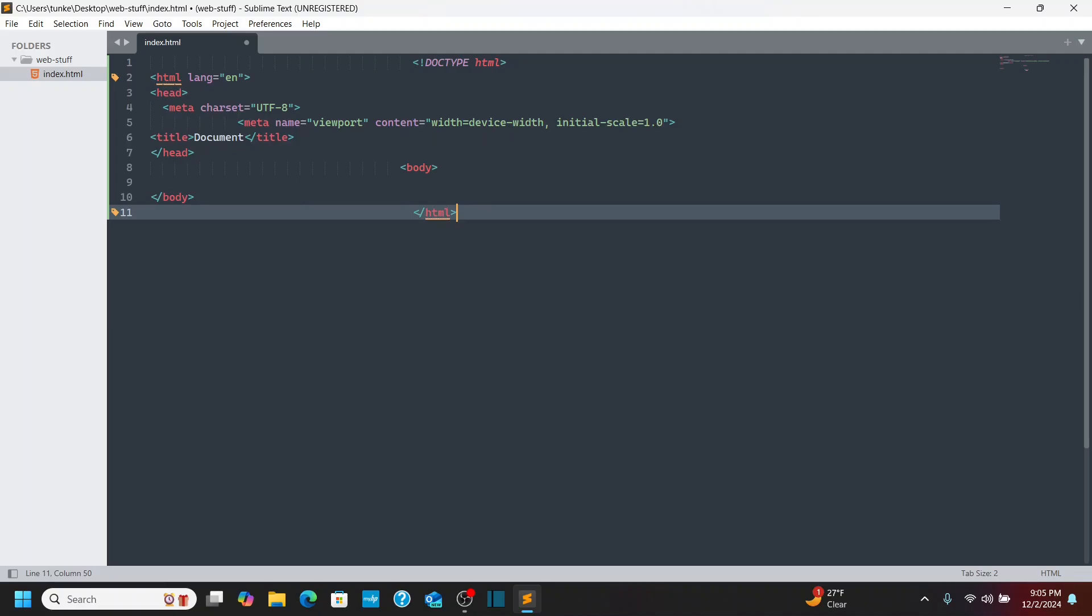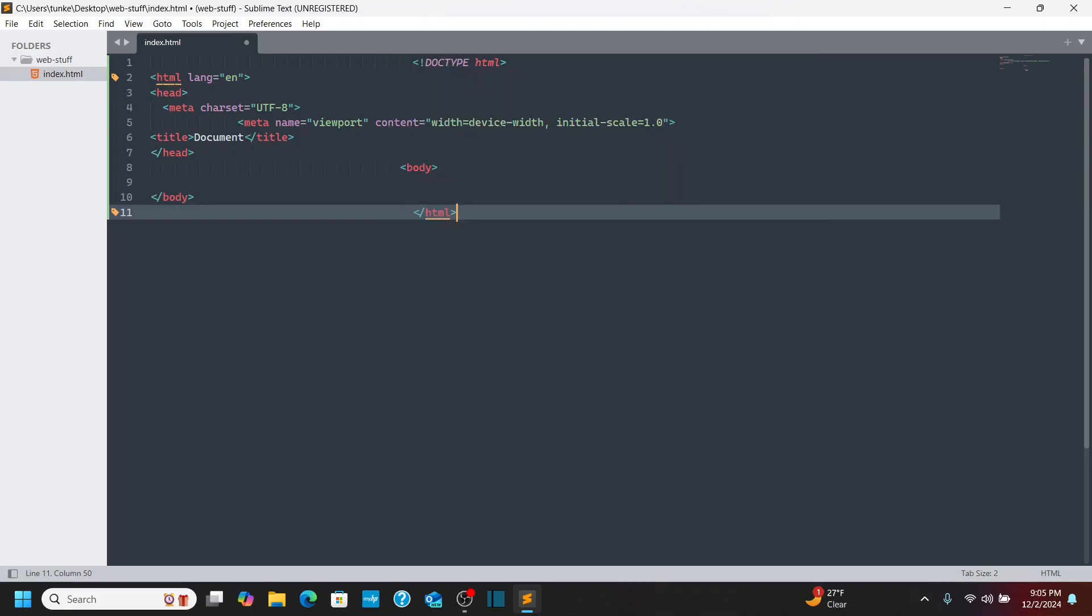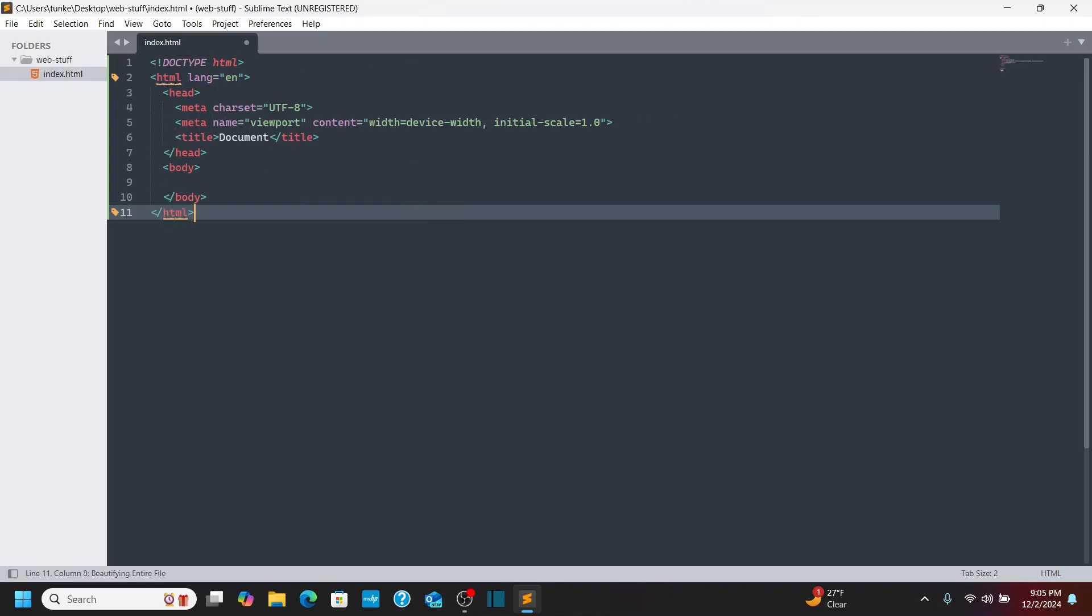So this is a poorly formatted file here. If I could do Control Shift P, I can start to type HTML. And I could do HTML Beautify that way. Or it gives me the keyboard shortcut, which is Control Alt Shift plus F. So if I do Control Shift Alt F, like that, it beautifies the document. So now it's looking all nice again with that shortcut. So that's a cool one.